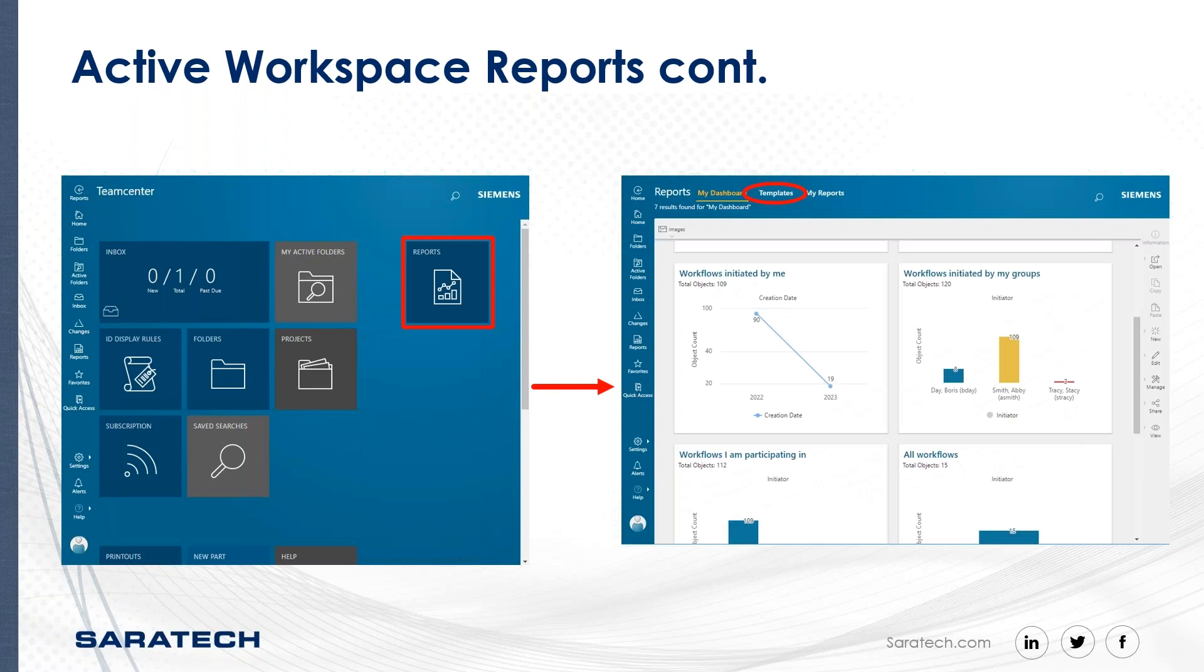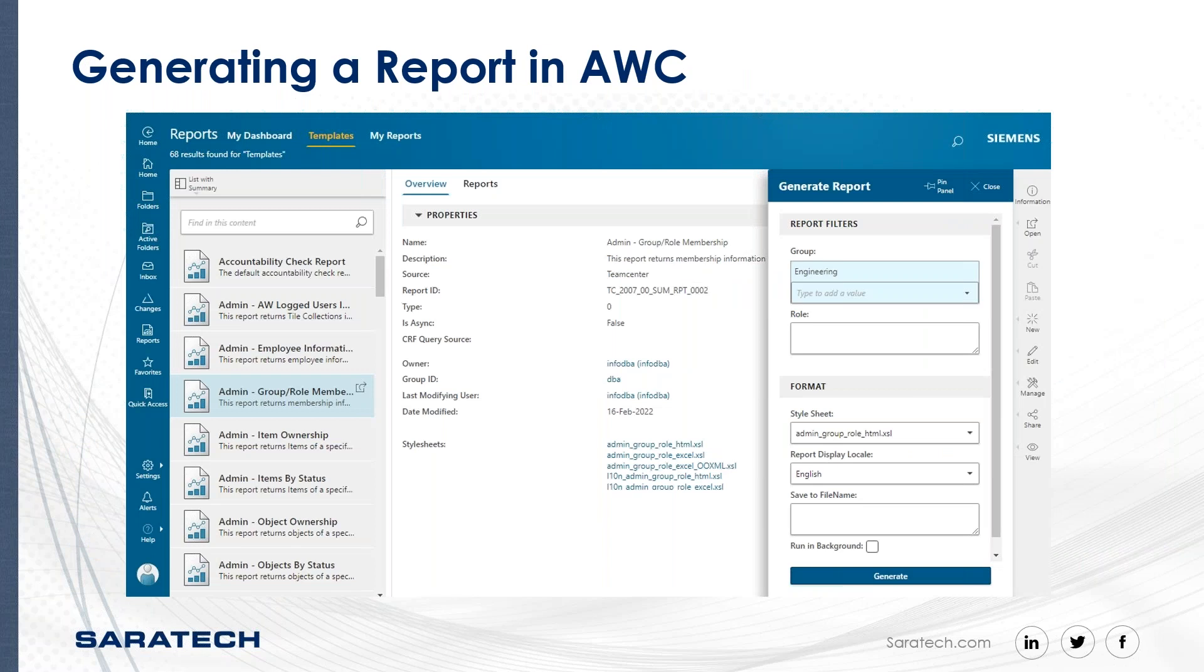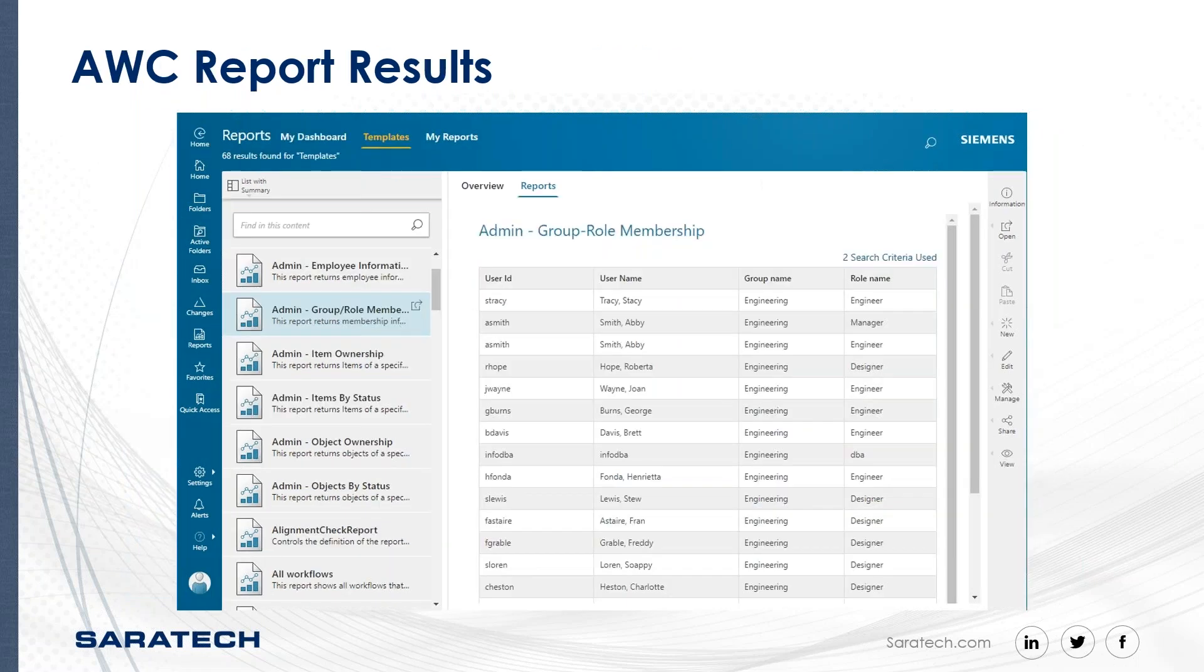So here's some screenshots showing the reports tile and then the My Dashboard screen, along with where to go for templates. And this is showing how you would generate a report in Active Workspace. And I'll go ahead and show you that in a second here. And that's how it looks when you generate an HTML report within Active Workspace. Pretty cool.